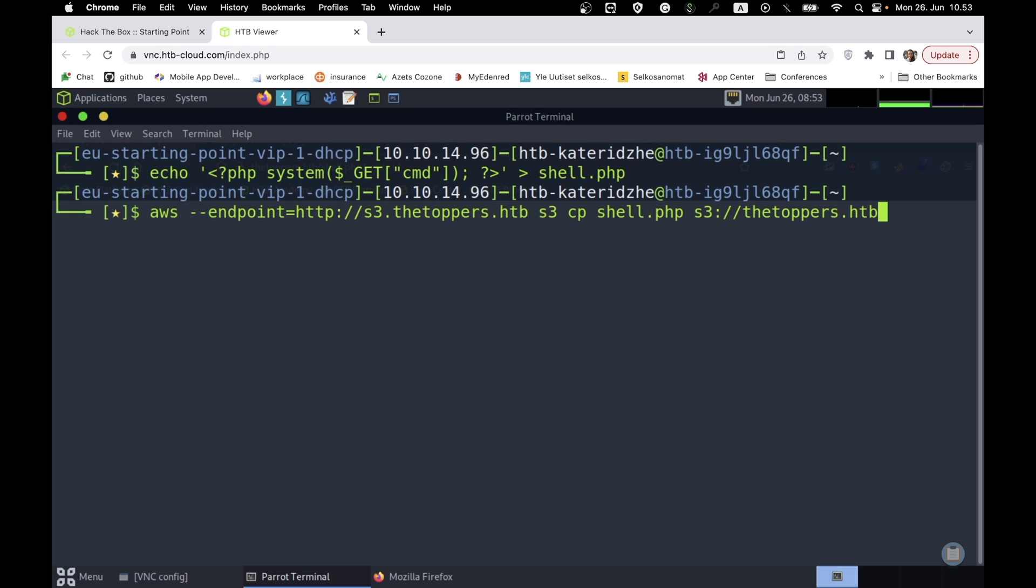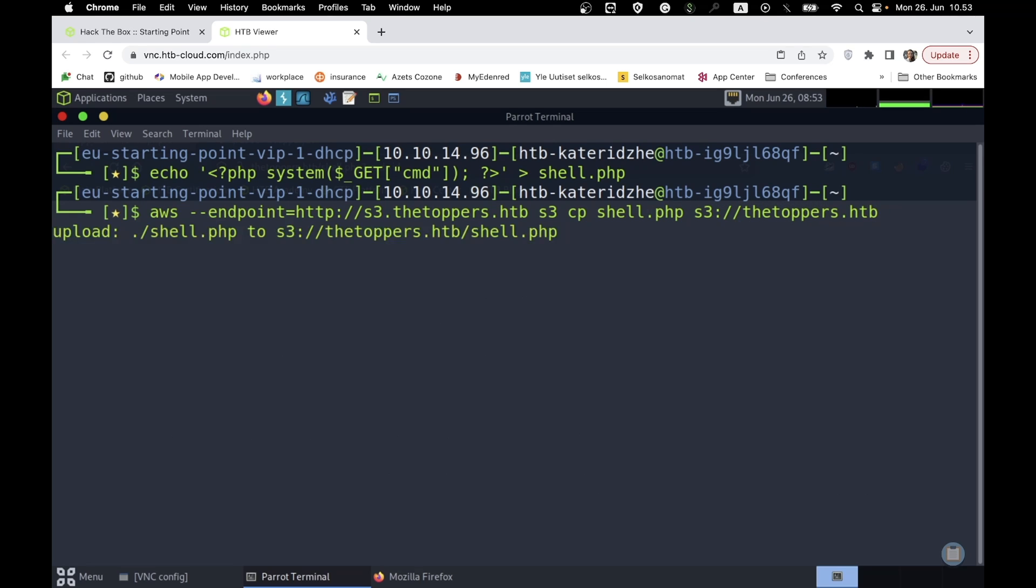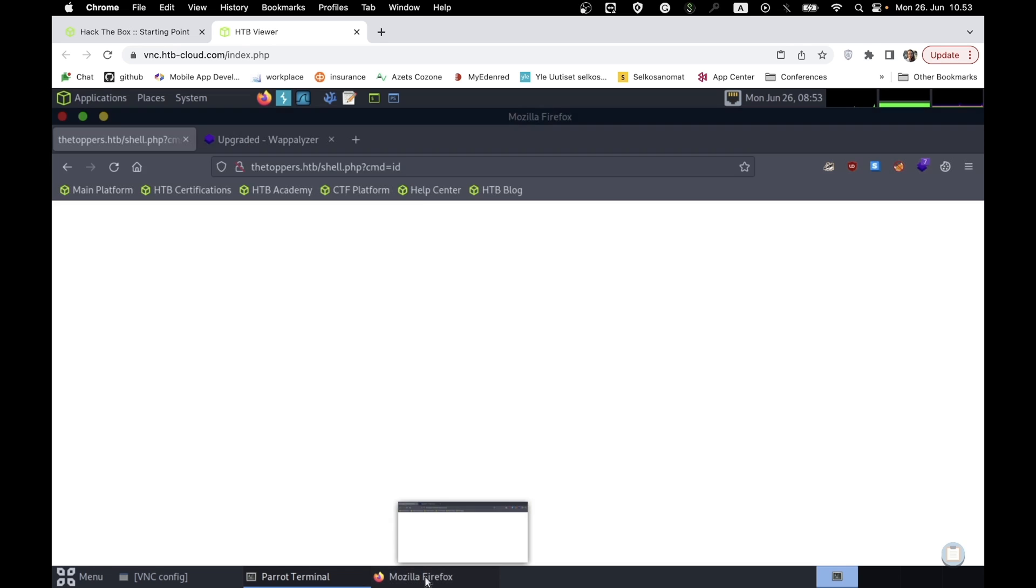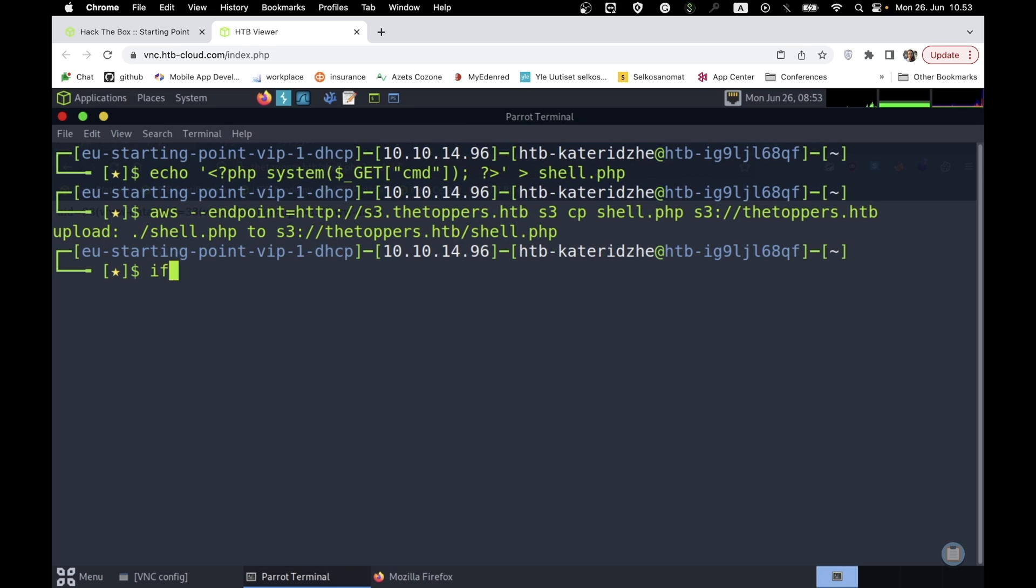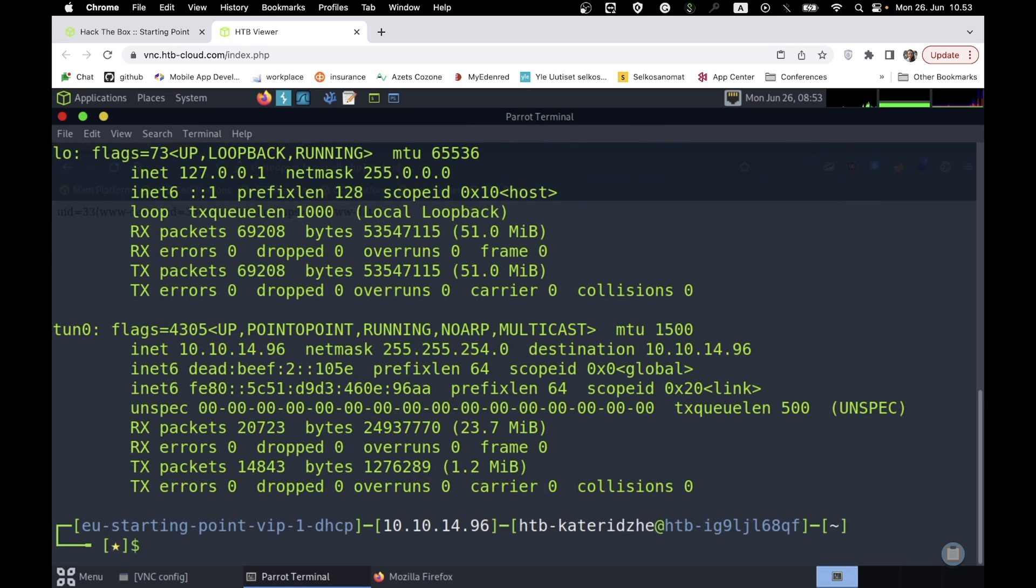When we execute a common ID, we get a responsive content output. Through reverse shell, we trigger remote hosts to connect back to local machine. Let's create a new reverse shell, which is a bash script.